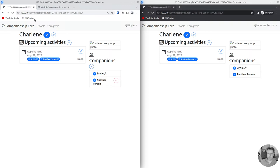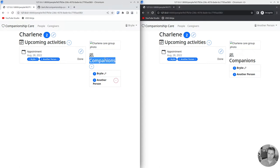When you have a person who you're coordinating care for, this is me, I'm the care coordinator for Charlene, and you have multiple companions, it can be useful to be able to remove a companion.